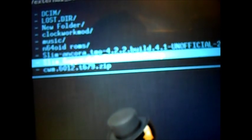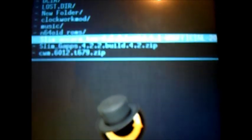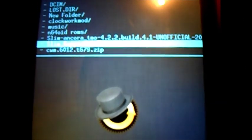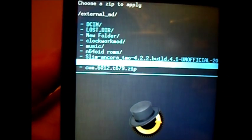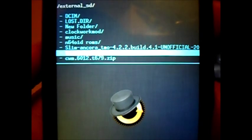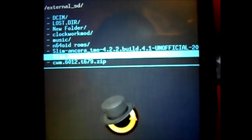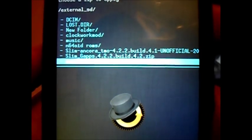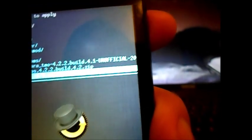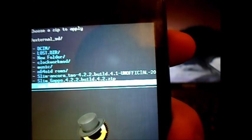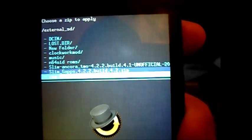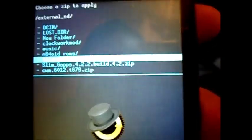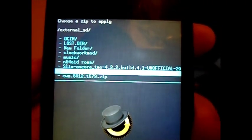This is the ROM, the slim ancora, that's the slim gapps, and right there that cm6012 t679 zip is your clockwork mod. What you're going to want to do is flash that. Do a reboot, then go back to the screen. You flash your ROM, you flash your gapps.